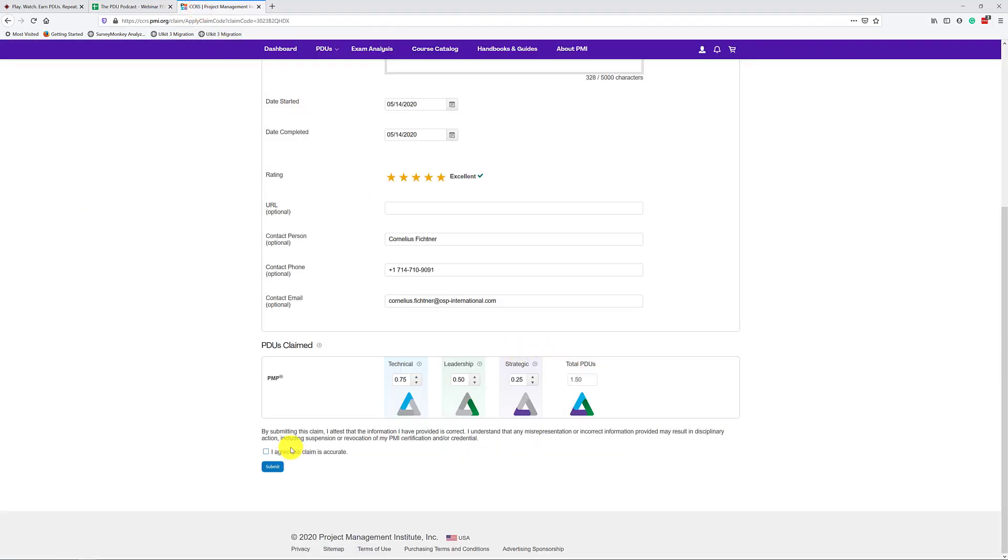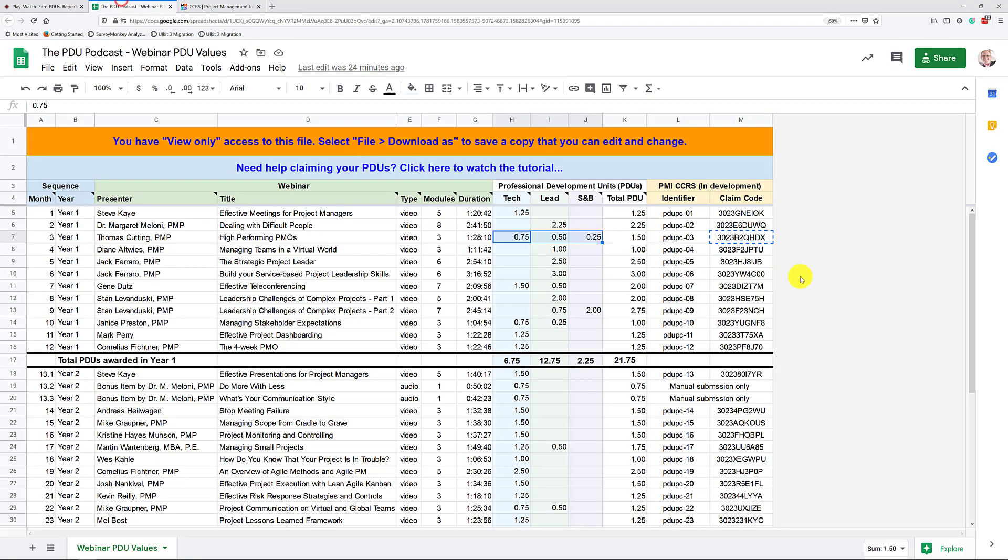All right. Next, you have to click this button here, I agree that this claim is accurate, and then you would click on the submit button. I'm not going to do that because obviously I cannot claim PDUs for my own webinar. That's how easy it is to claim your PDUs using the claim code.